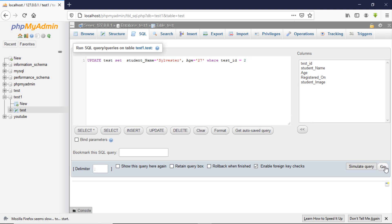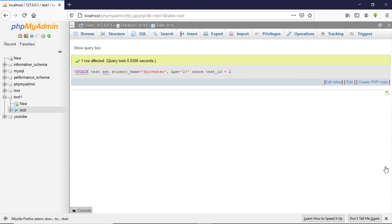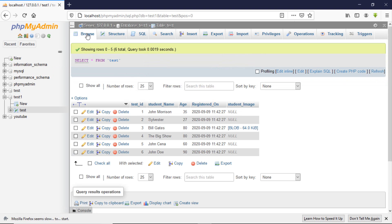So WHERE ID equals 2. Click on go. And let's go and check. You can see it works perfectly. Our name changed to Sylvester and the age to 27.